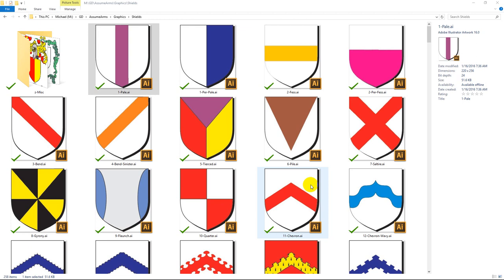Good morning. My name is Michael Richards. I'm the King of Arms of AssumeArms.com. It's a website located, obviously enough, at AssumeArms.com. And what we do is we register coats of arms for free.